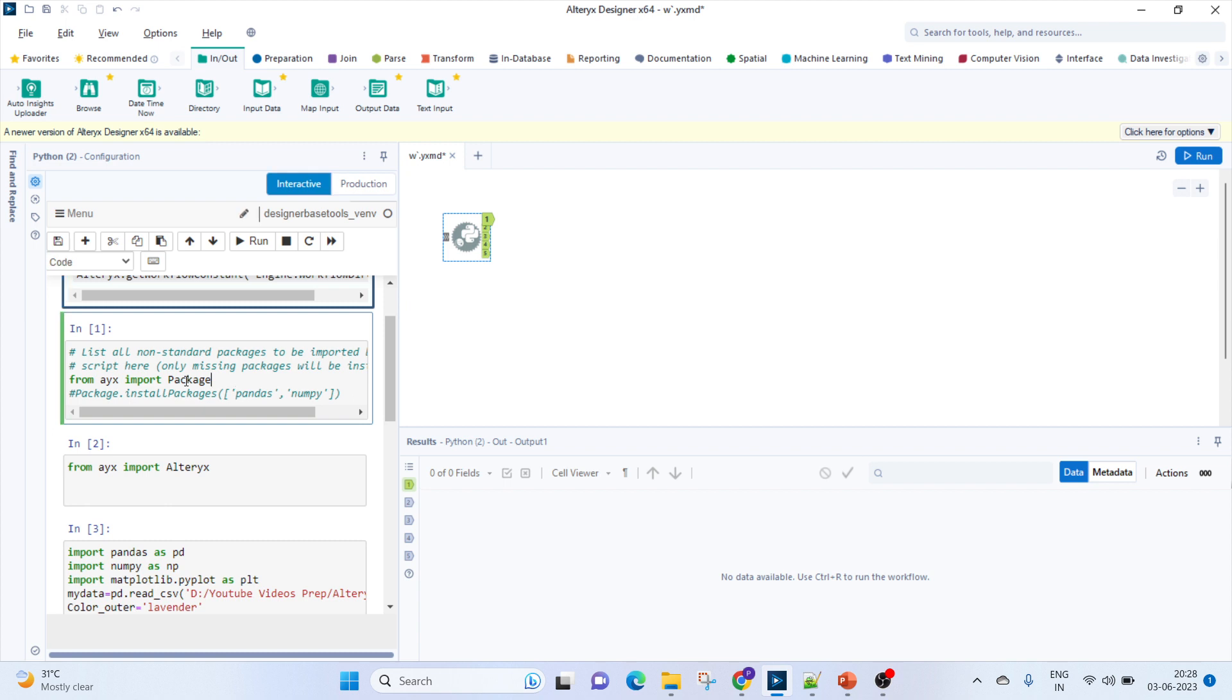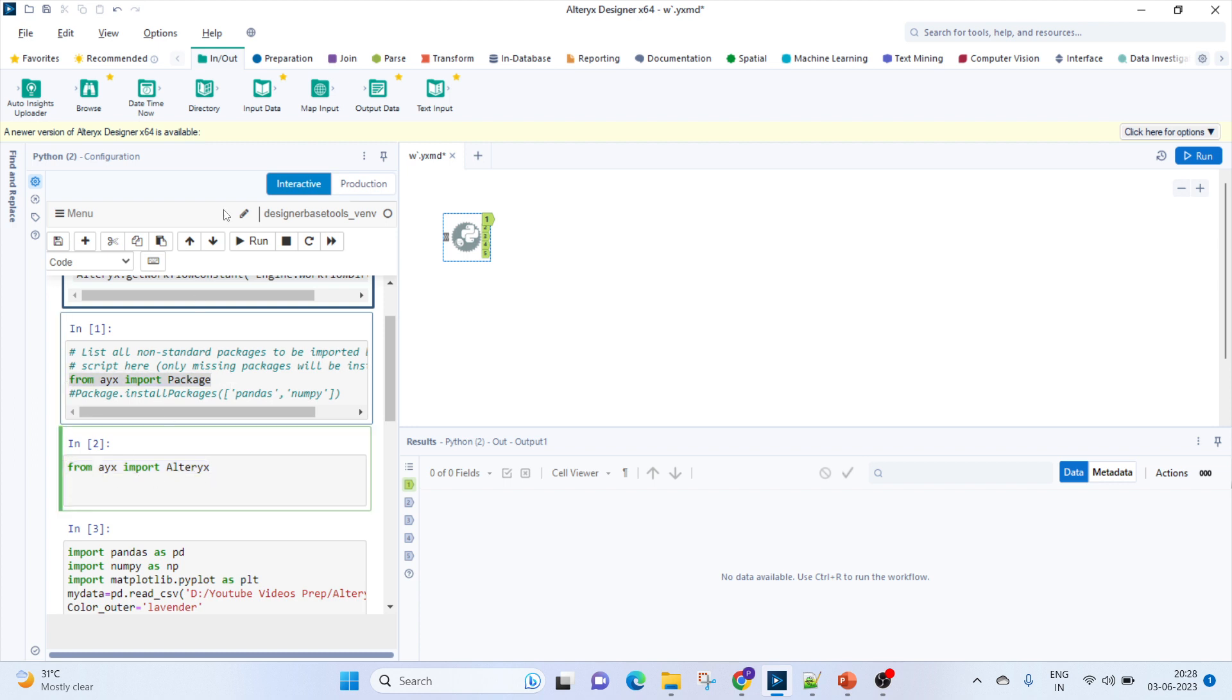Once you bring this in, it's important that you import the package as well as the Alteryx from ayx. This will be given by default, but in case it's not, you can see it here. This is a Jupyter notebook which is embedded in Alteryx.